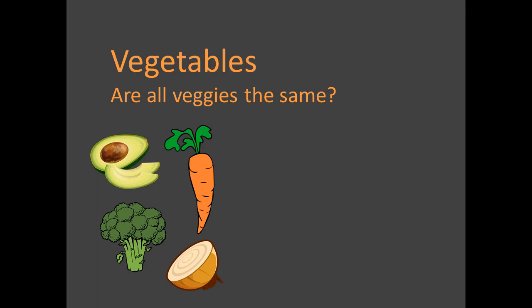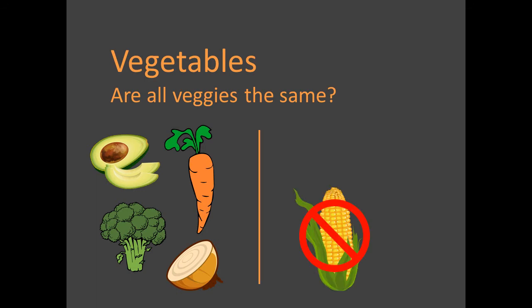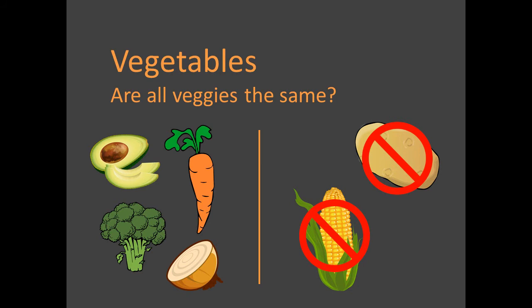But there are a few important exceptions. Don't consider extremely starchy foods to be vegetables. Corn is a grain, not a vegetable. Potatoes have a very high starch level and should not be considered to be the same as other vegetables. I will cover these separately in a future video.